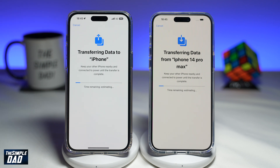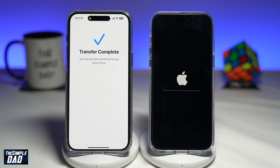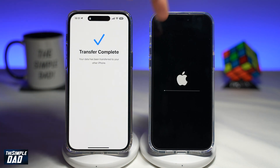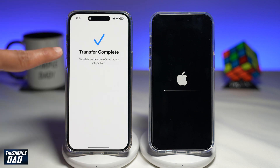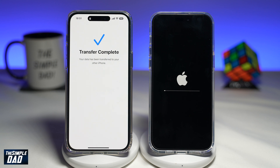Now this will start to transfer all your data from your old iPhone to the new iPhone, so give it some time. I'll return back once this is completed. Once the transfer is complete, your new iPhone will restart, and on your old phone you'll get this message: Transfer Complete. So now just wait for the new iPhone to restart itself and come to the home screen.